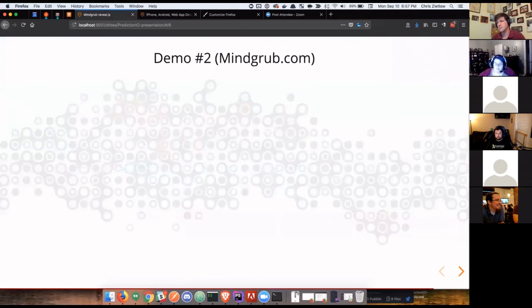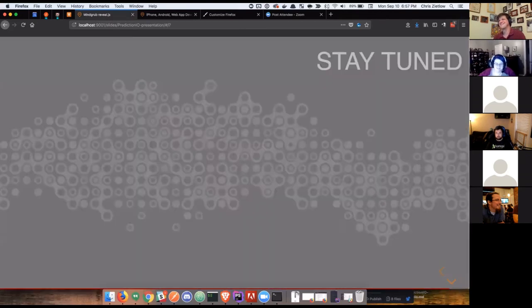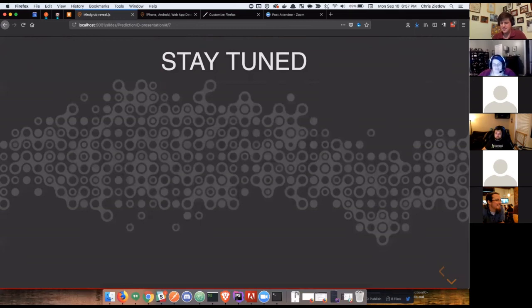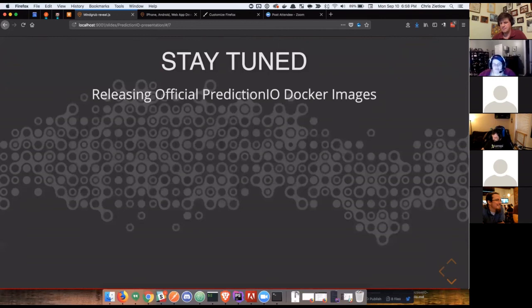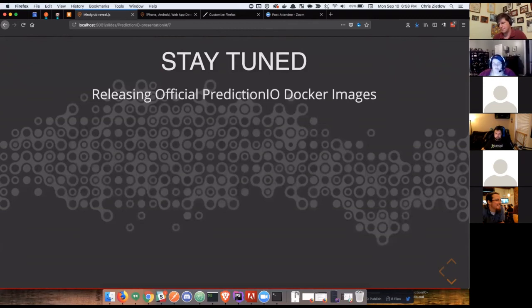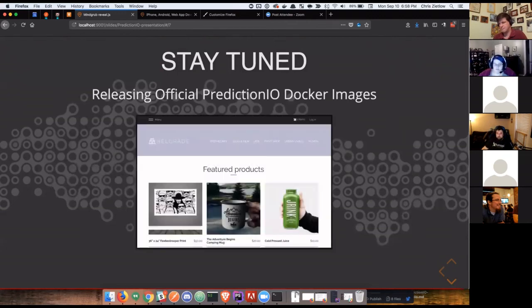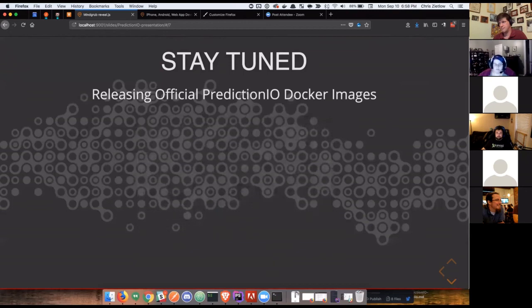I can get back to my slides. There we are mind grip demo number two successful. So that wraps up where we're at with prediction IO machine learning. We're definitely, this is still an ongoing endeavor and initiative at mind grub. We are currently working on releasing, we're actually trying to replace what the official prediction IO Docker images because it doesn't work. We've opened up a few pull requests, but we're trying to completely update that to the official Docker image for prediction IO to a more recent version of prediction IO. That should be released soon.